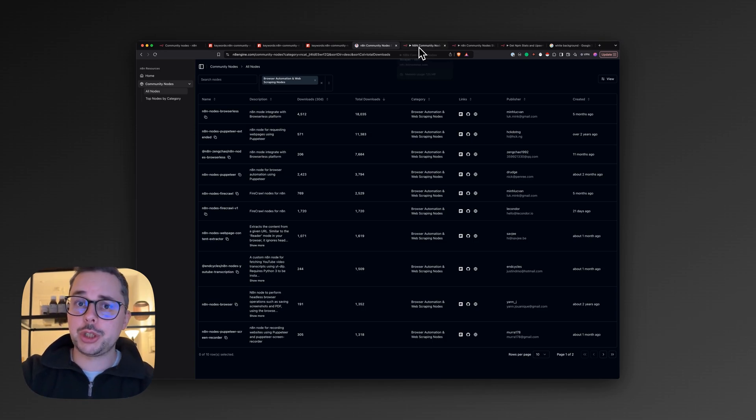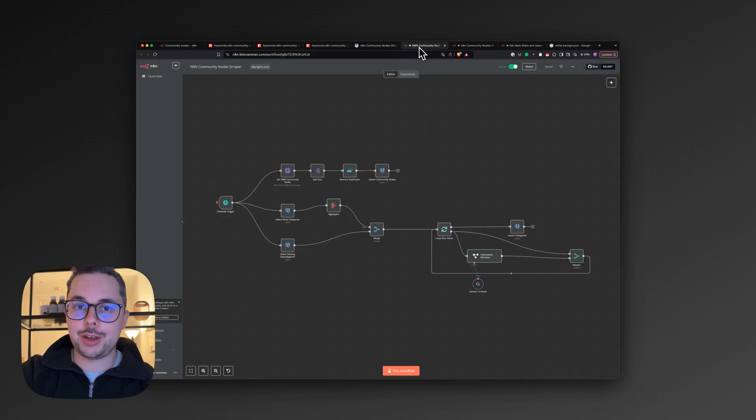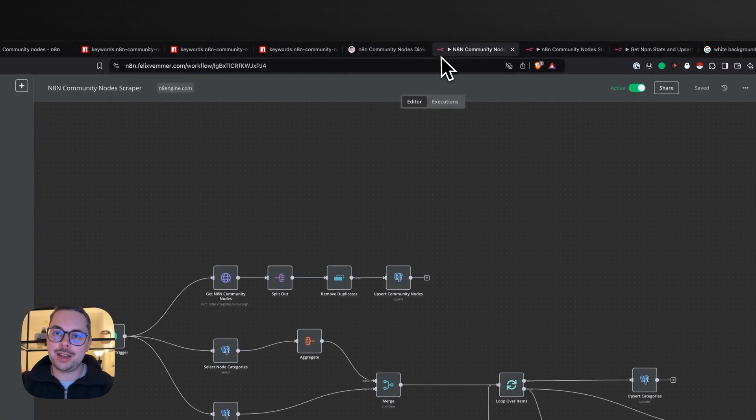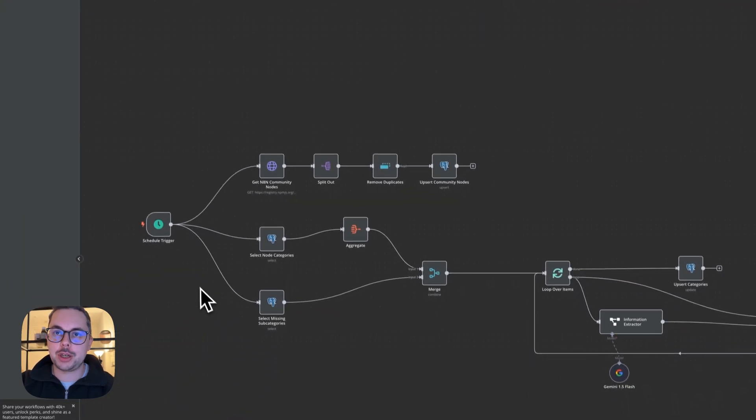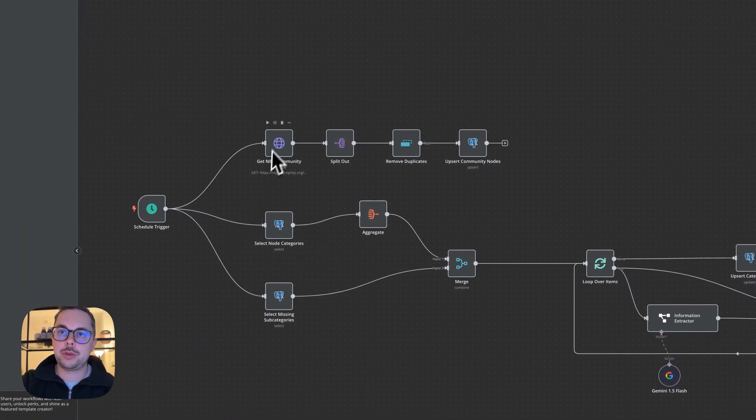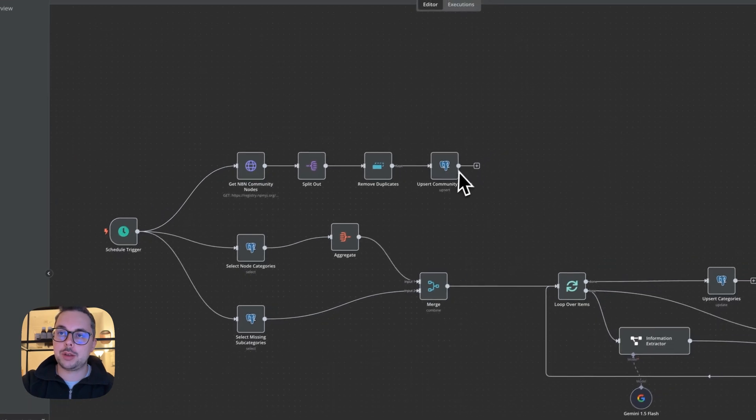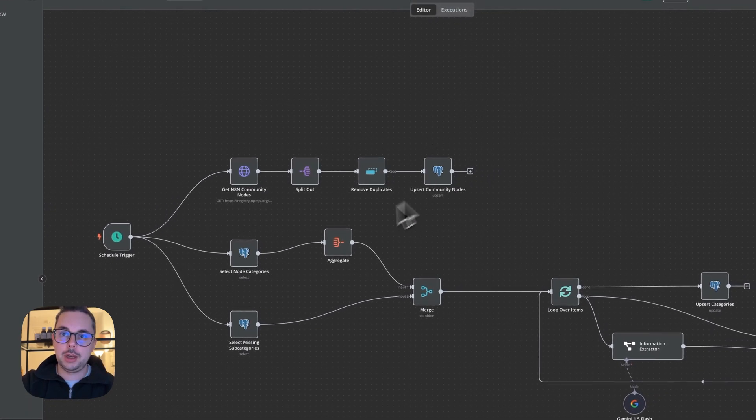And to show you how this is running, it's of course powered by n8n in the background. I have a schedule trigger here that goes to NPM, fetches all the packages, splits them out, removes duplicates, and then upserts it into my Postgres.